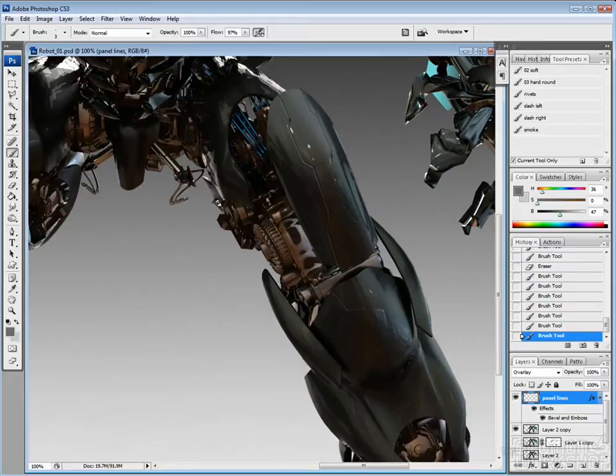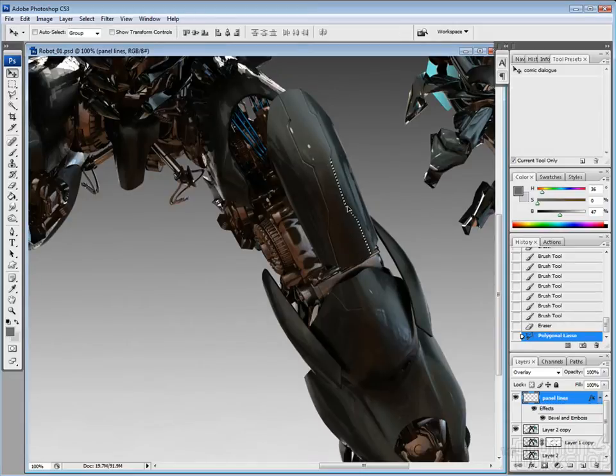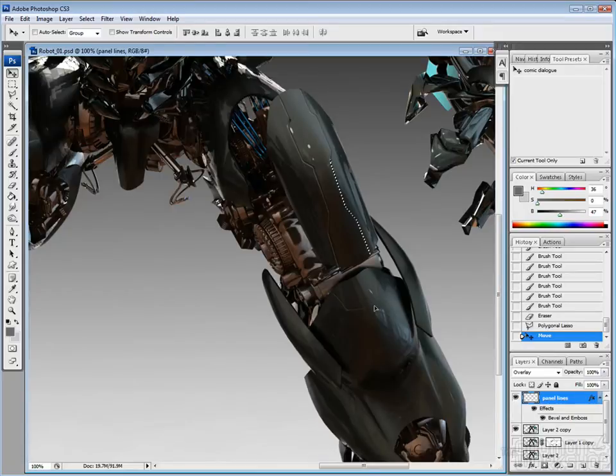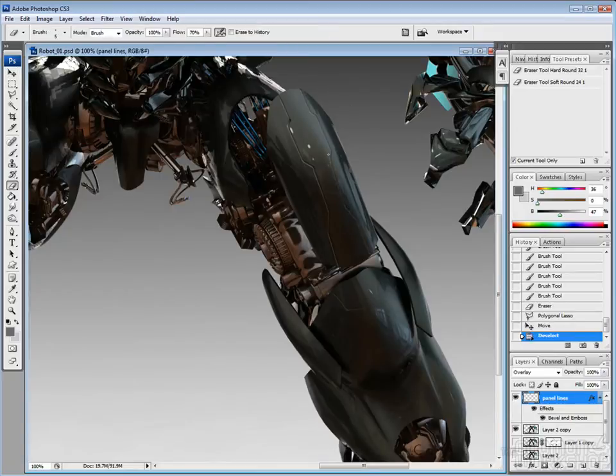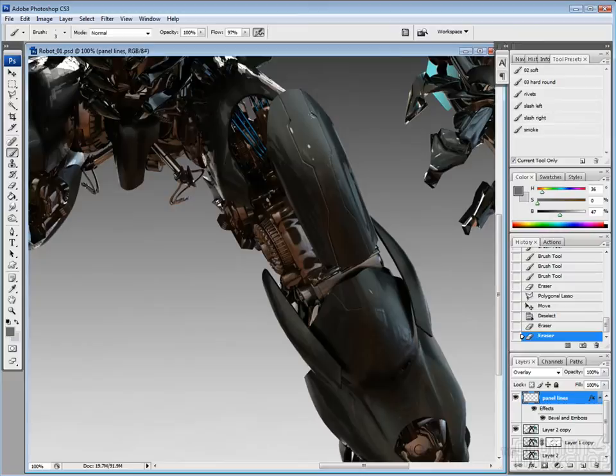Rather than doing like having the layer style be normal or whatever. Then you have to do a lot more lighting manually, but as overlay picks up more lighting underneath.